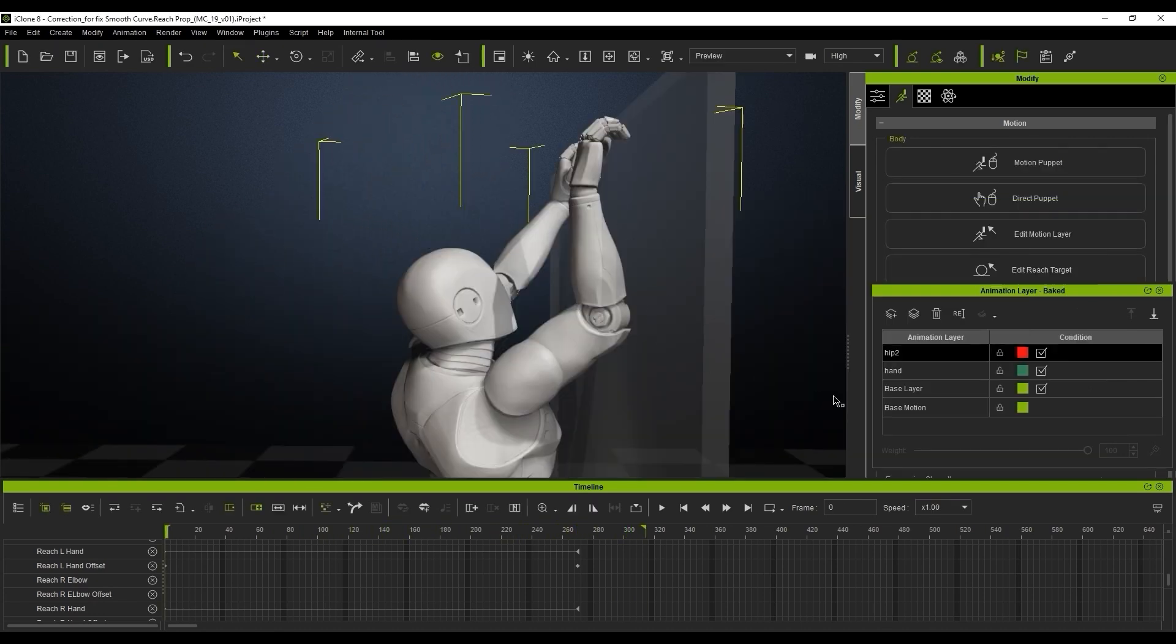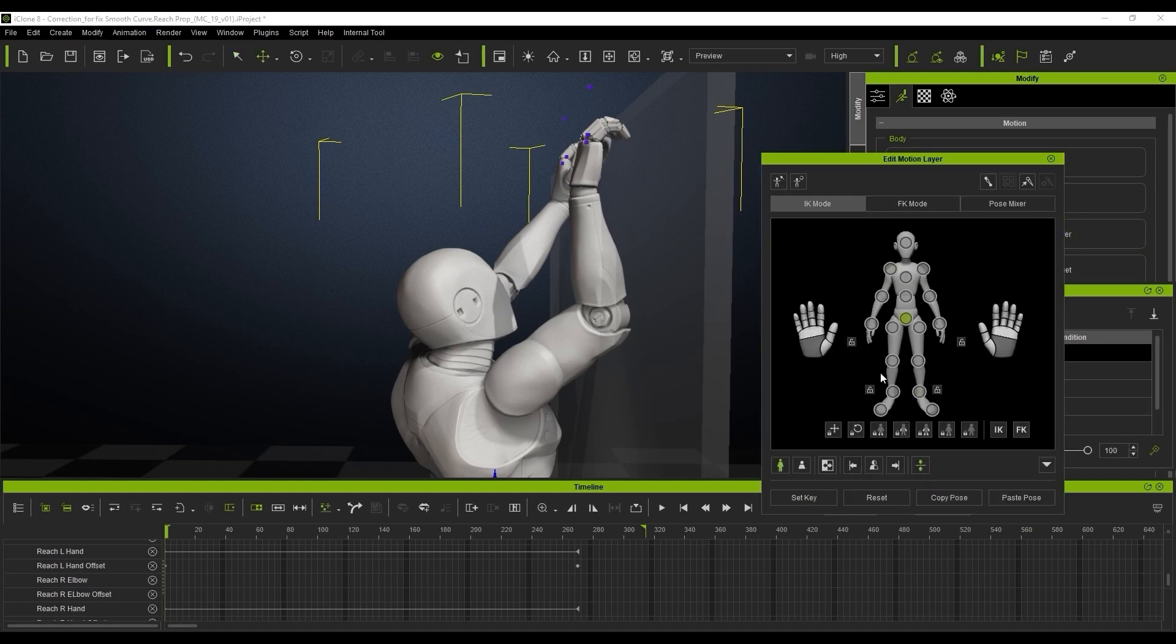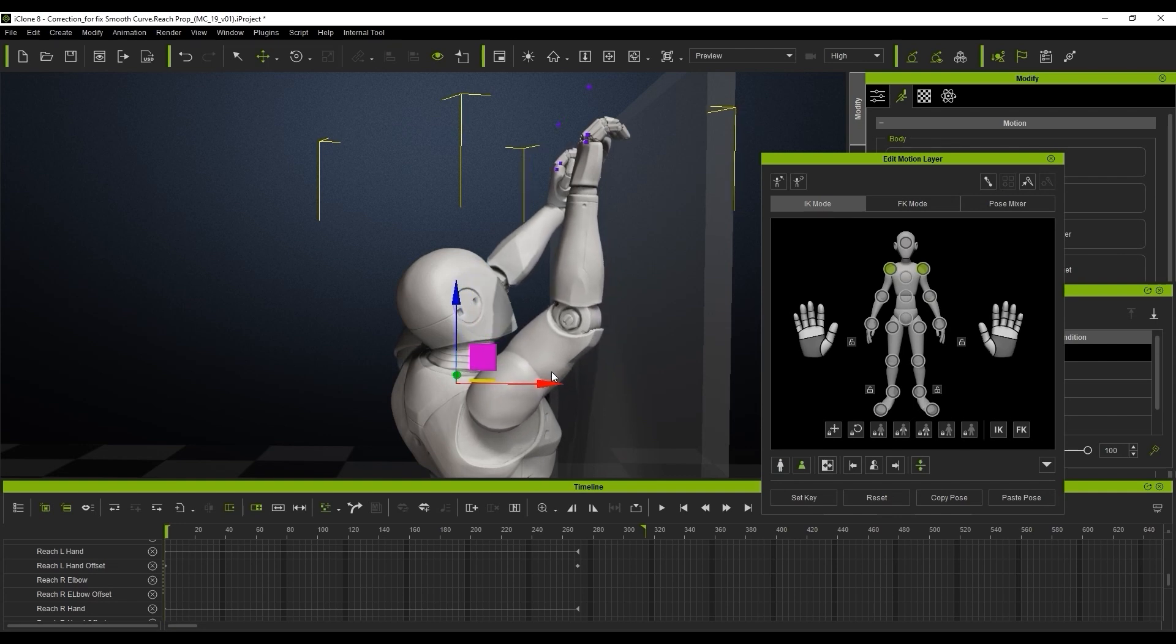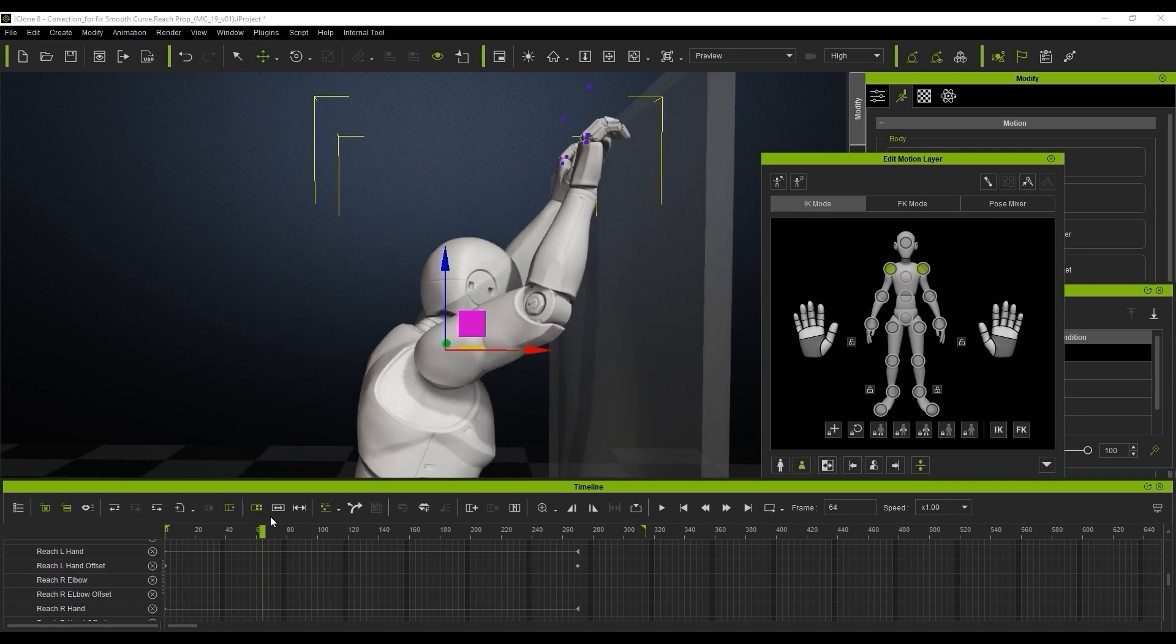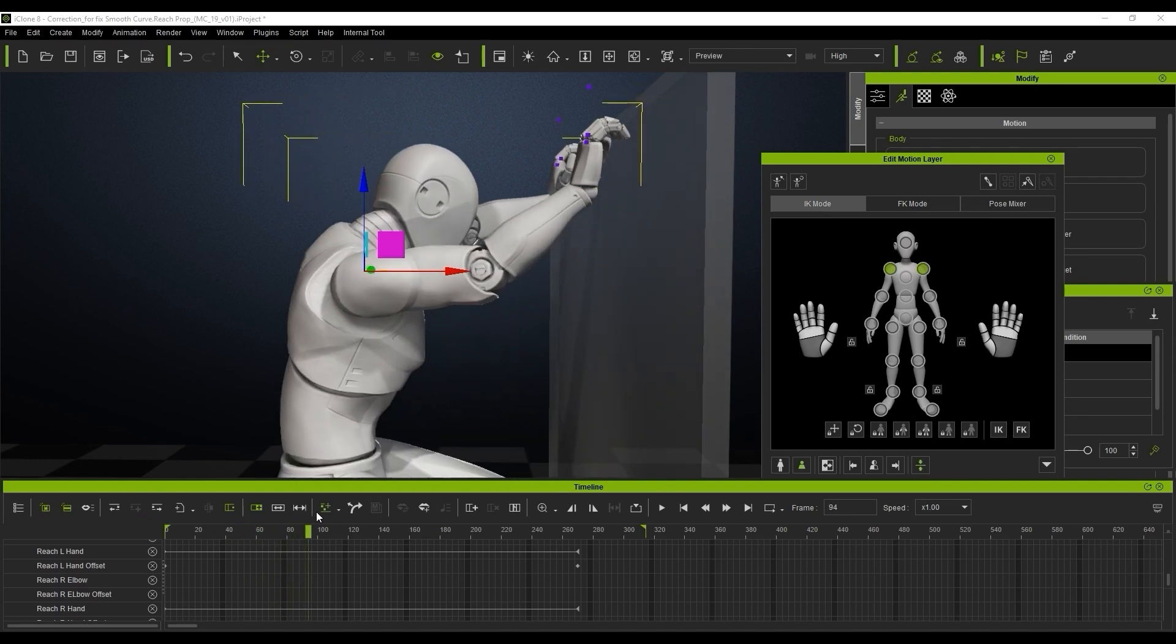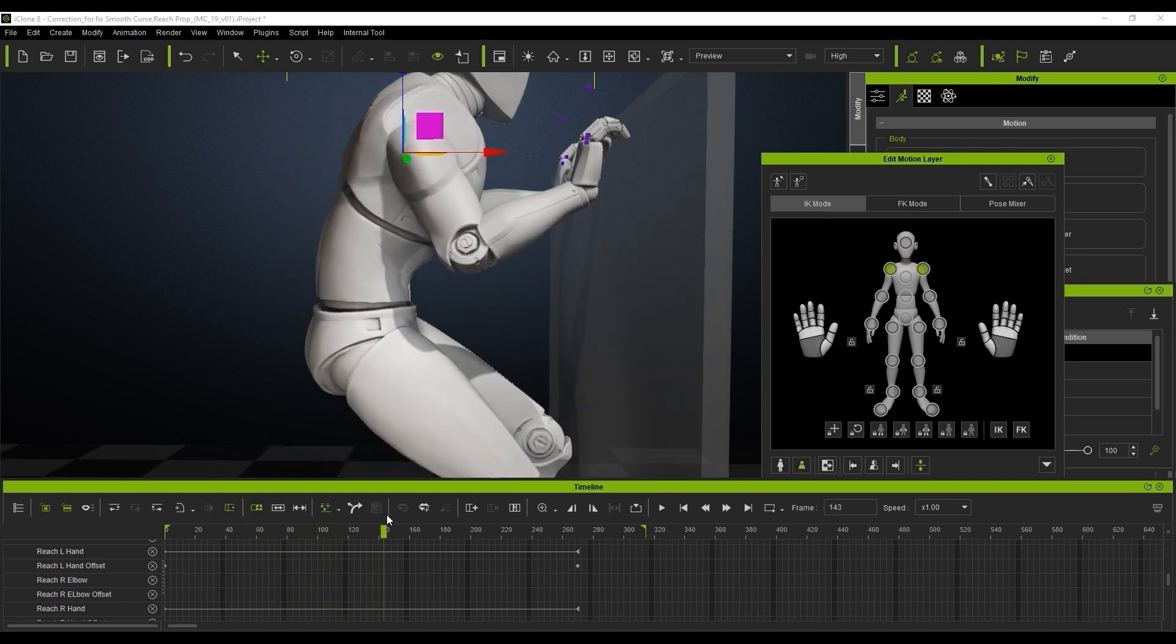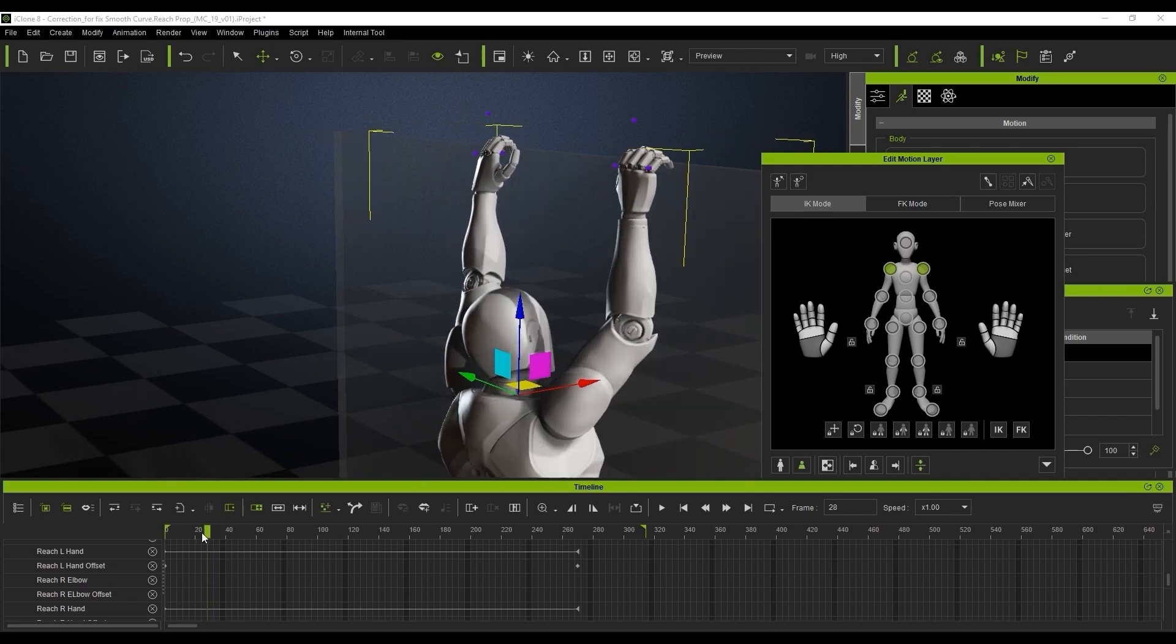In this specific case we'll switch between full body and the body part modes for keying the entire body or just the selected part and this is just going to ensure that we get really smooth results when we play that back.